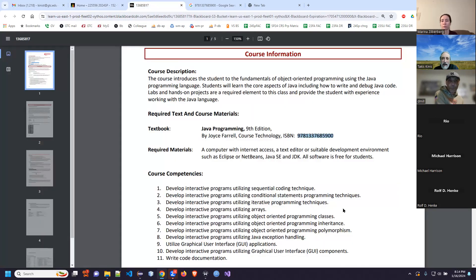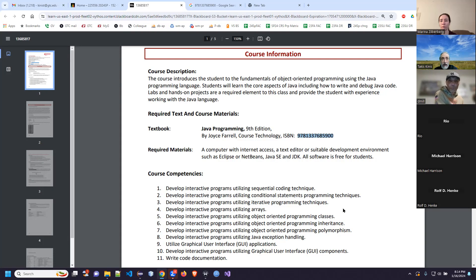Going back to the syllabus — you need to have the book. In terms of technology, what you've been using for other coding classes will probably be okay. Basically a modern computer system is what I recommend. You have a variety of different software tools that you can use to create code in Java. I have my preferences, but regardless, I'll show you a bunch of different options and you can choose the one that's best for you.